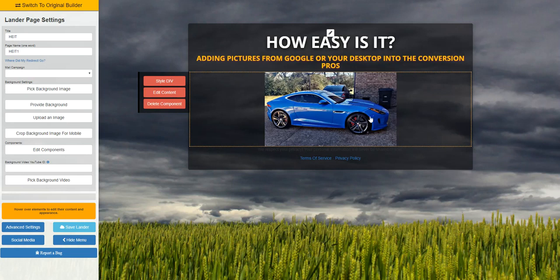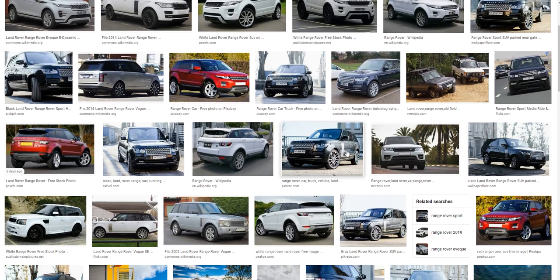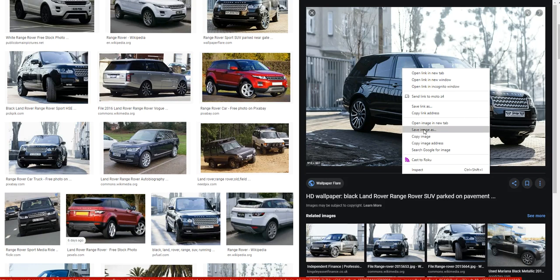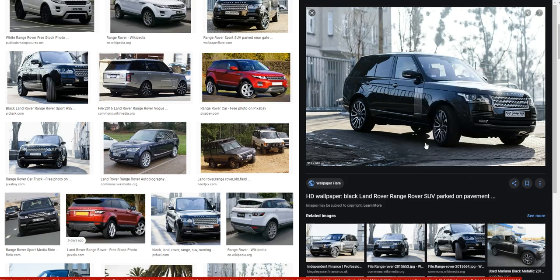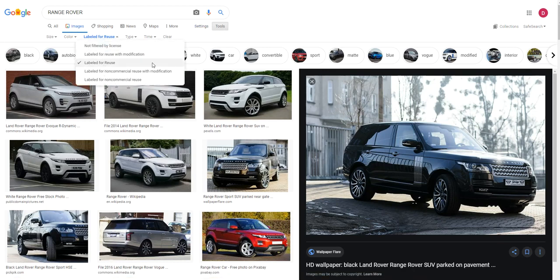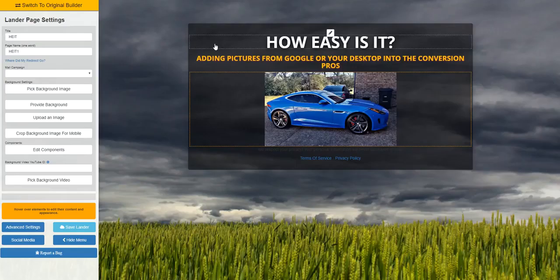Now let's say you wanted to use a picture from Google instead — say you Googled pictures of Range Rovers. You could open up a picture and simply right-click on it and copy image address. A couple of things though: when you search for images, click Tools and select 'labeled for reuse,' because you don't want to use any copyrighted images or images you wouldn't be allowed to use.